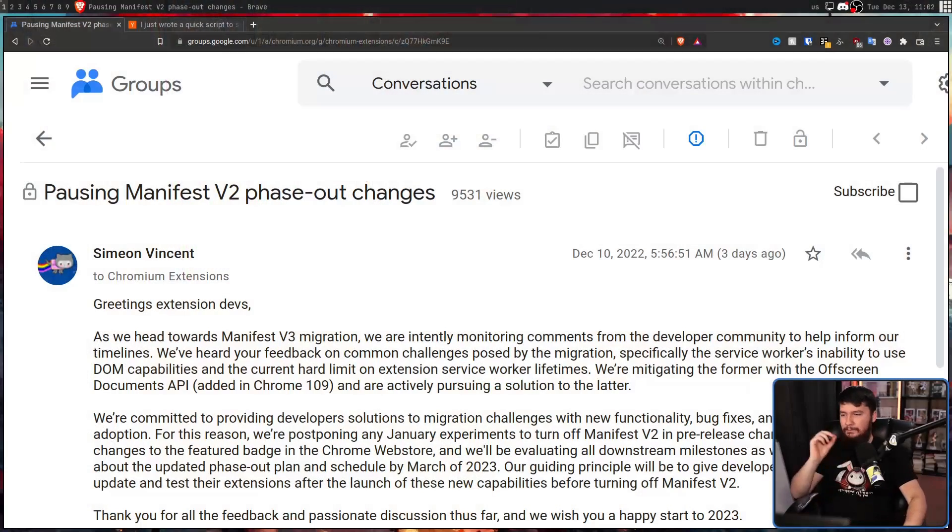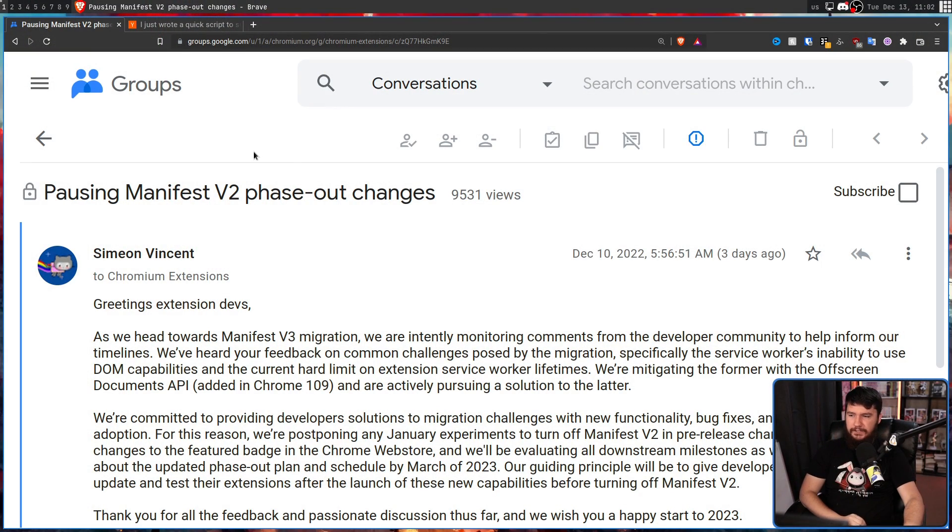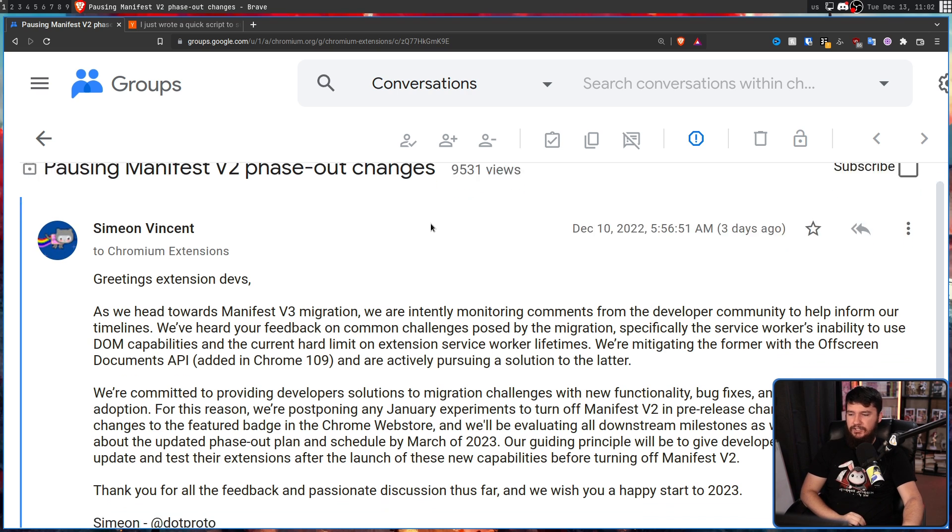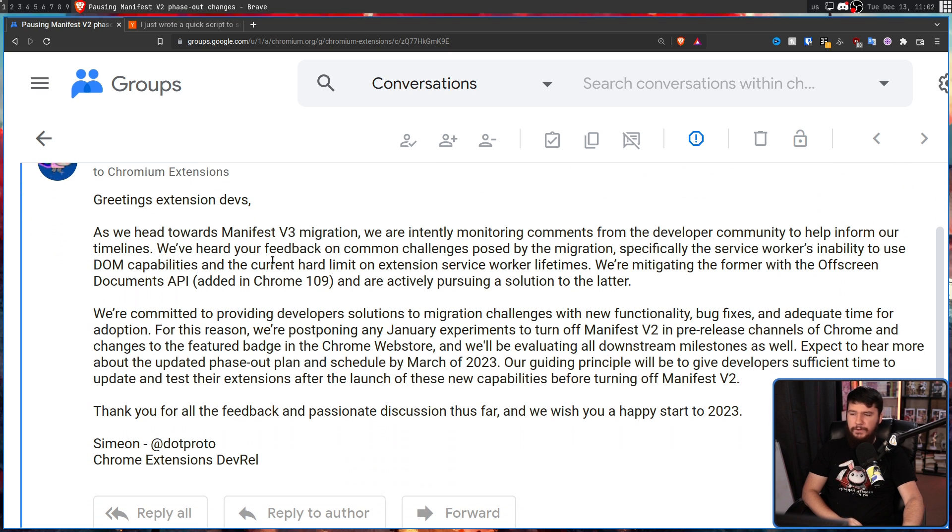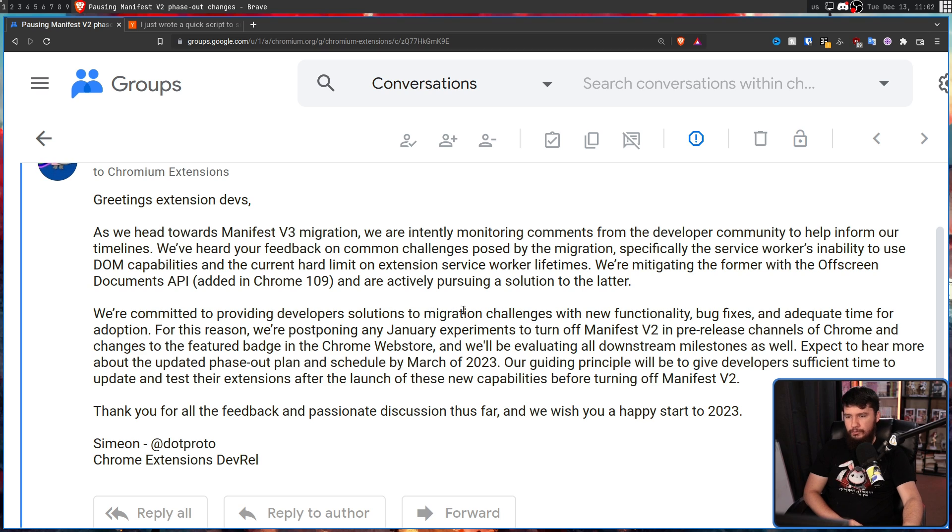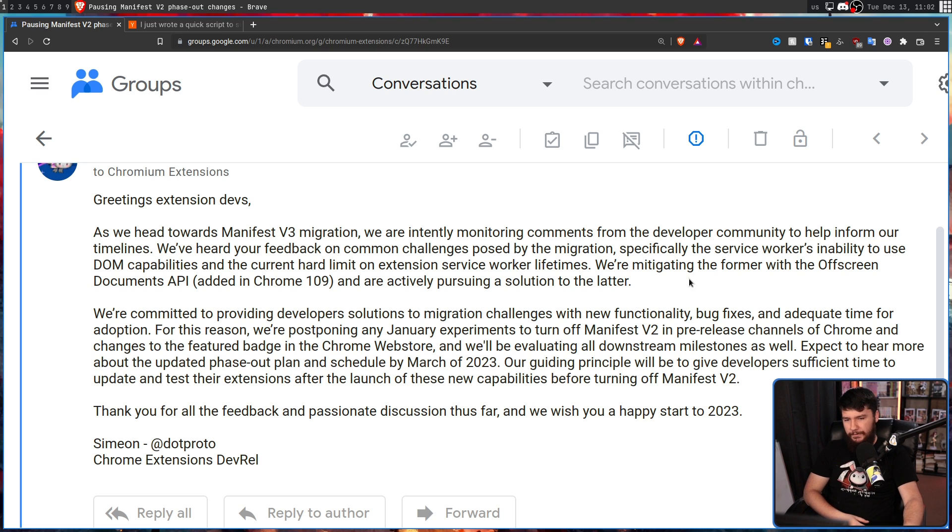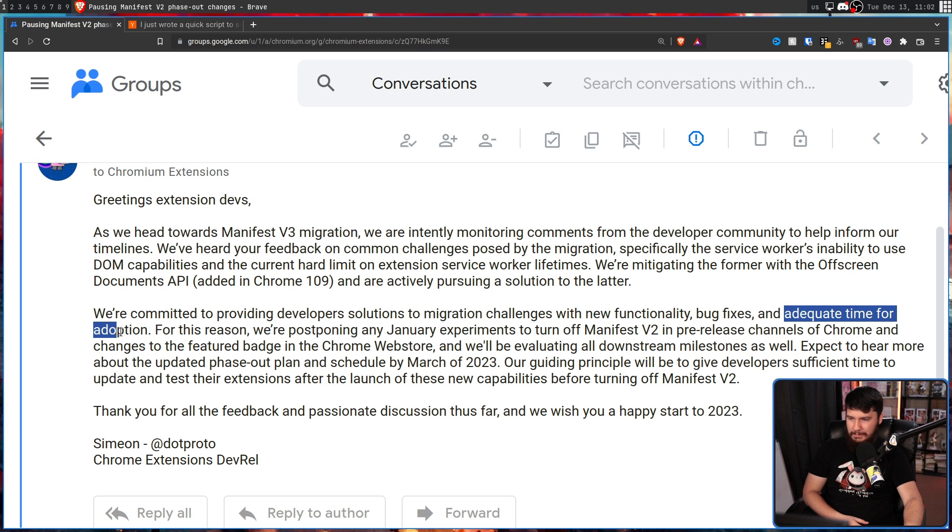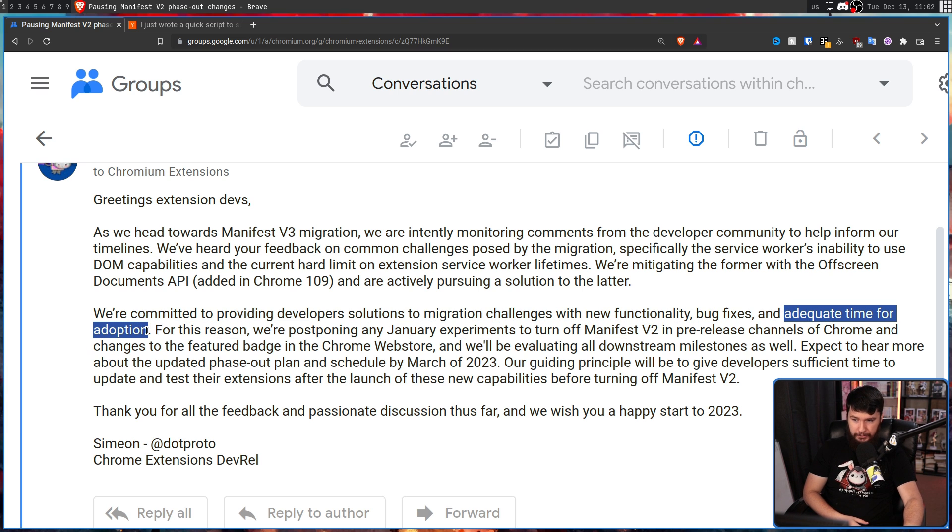Now I say was and originally because Google actually delayed it. Pausing Manifest V2 phase out changes. Greetings extension devs. We've heard your feedback on common challenges posed by the migration. We're committed to providing developers solutions to migration challenges with new functionality, bug fixes, and adequate time for adoption.